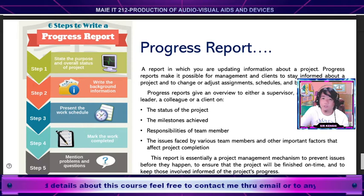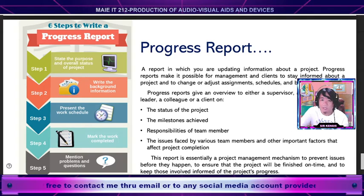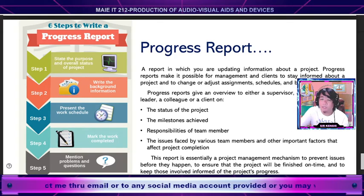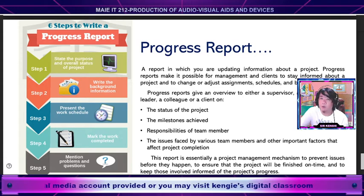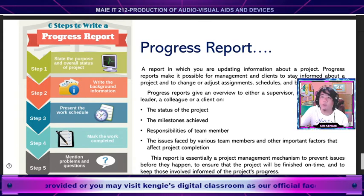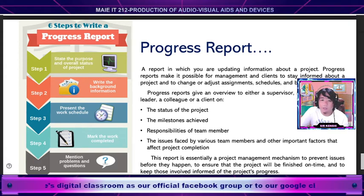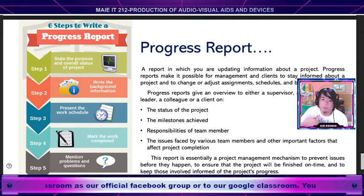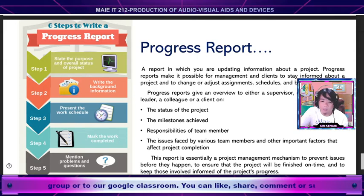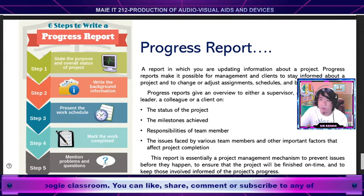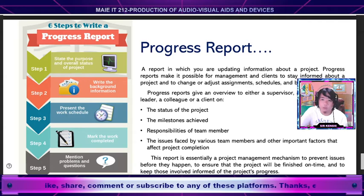We faculty, teachers, and professors also use progress reports for assigned tasks — for example, when working on research, planning an extension activity, or working on an extension project. The benefit of a progress report is to know the status of the project, the achievements or accomplishments, the responsibilities of team members, and issues or problems encountered, as well as other important factors that affect the completion of your project.